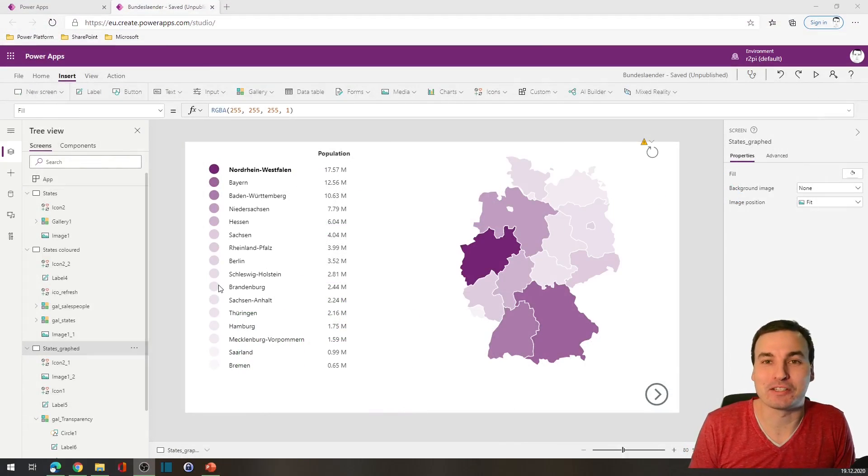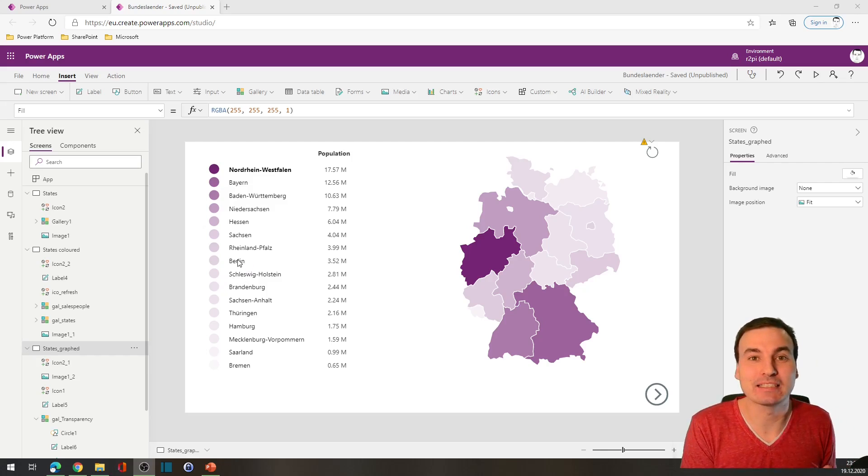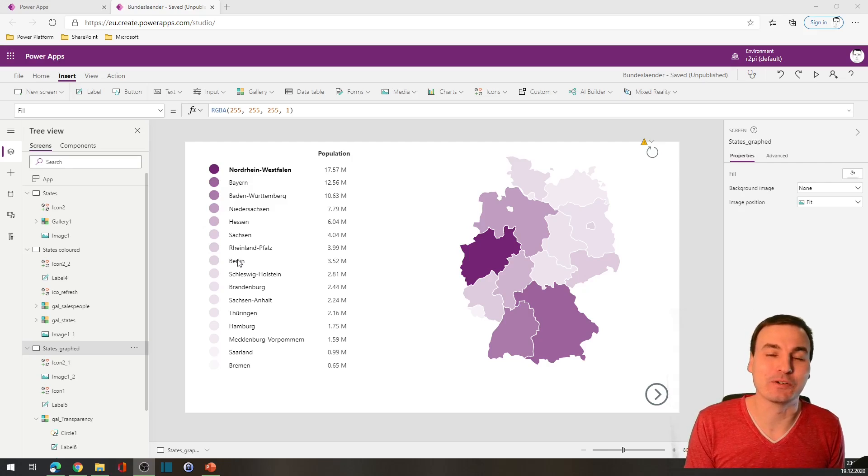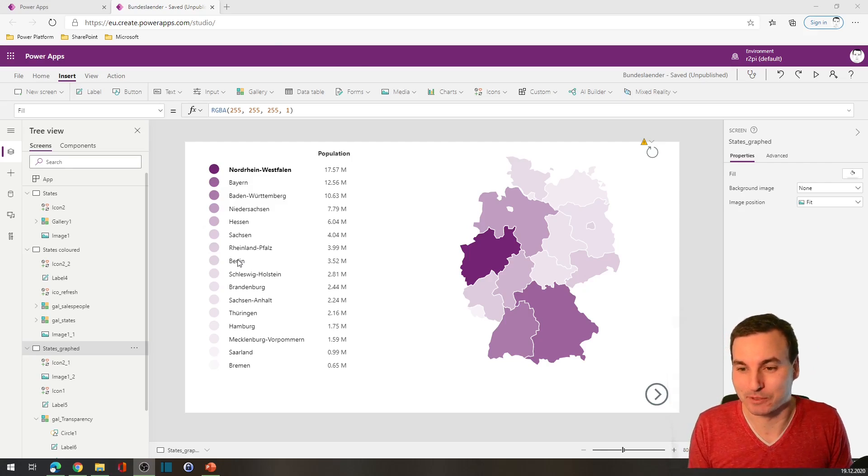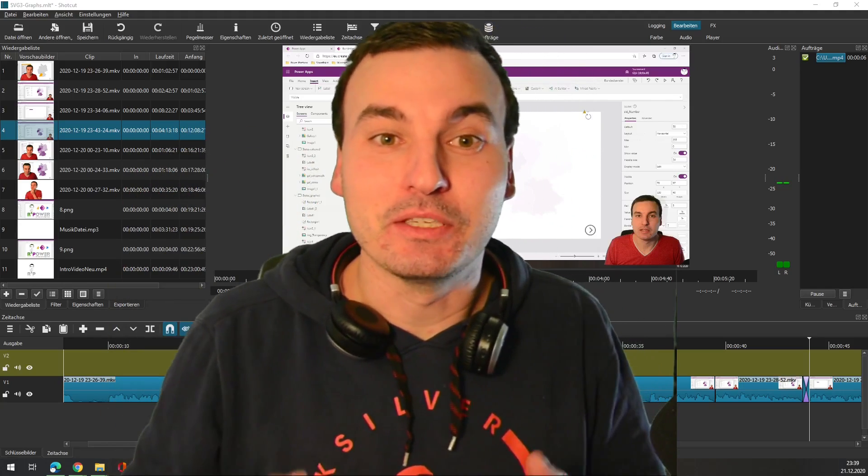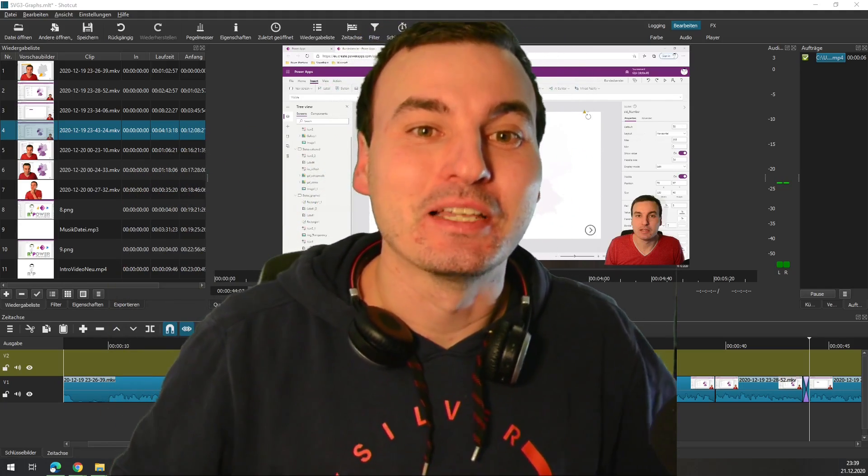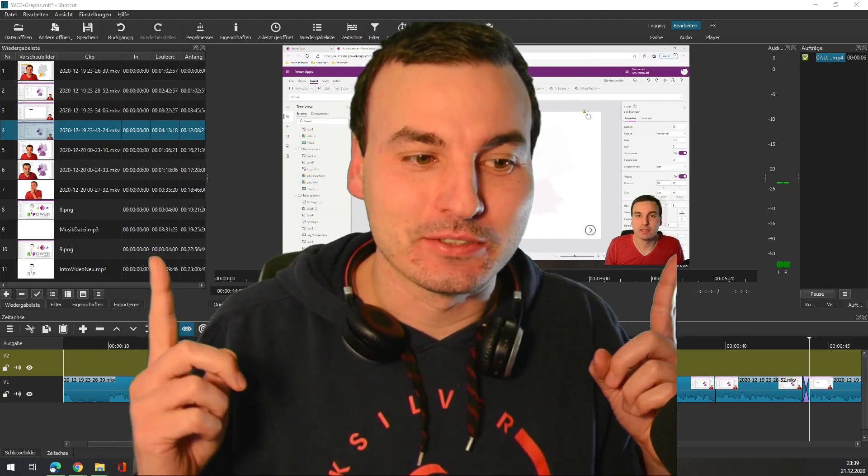In this video we won't do much at all in the SVG department, but we need to understand how hex colors work and how we convert a decimal number to a hexadecimal number.